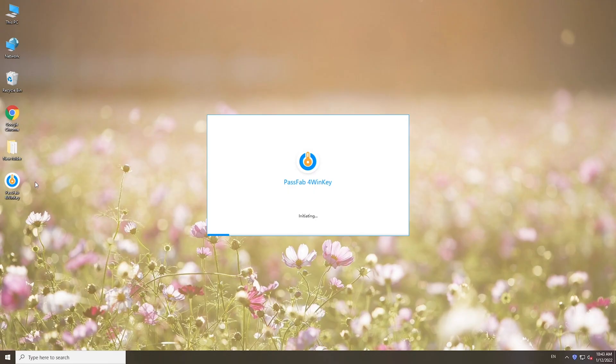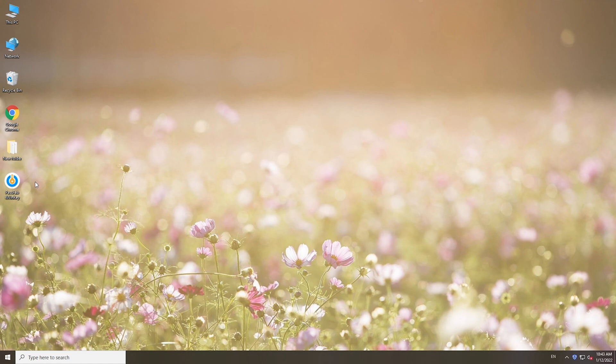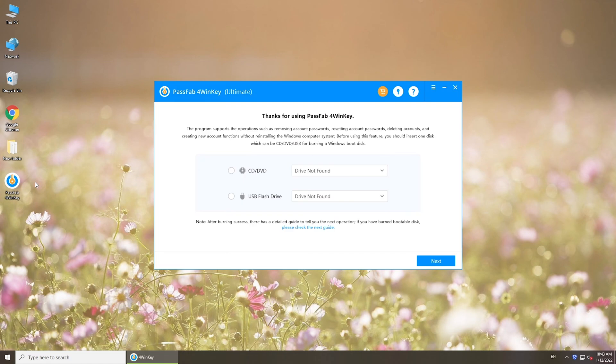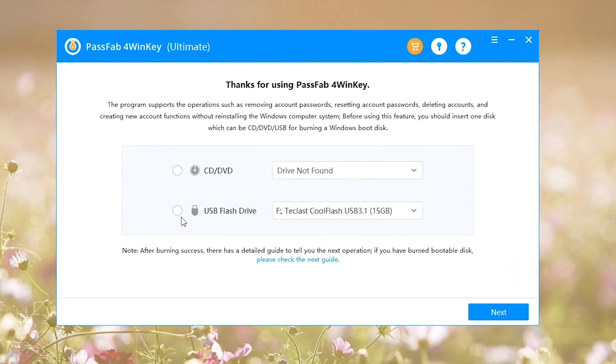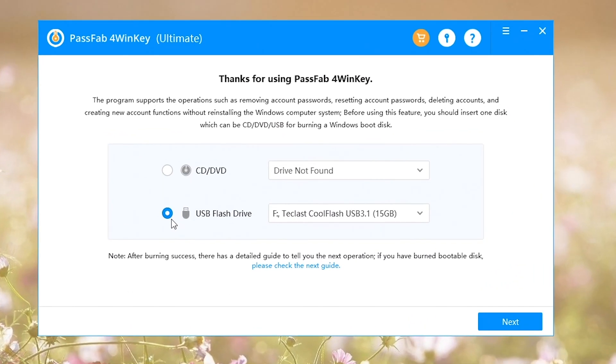Launch the program on an accessible computer. Insert a USB or CD into the computer. Select it. Click Start to burn the tool into your disk.